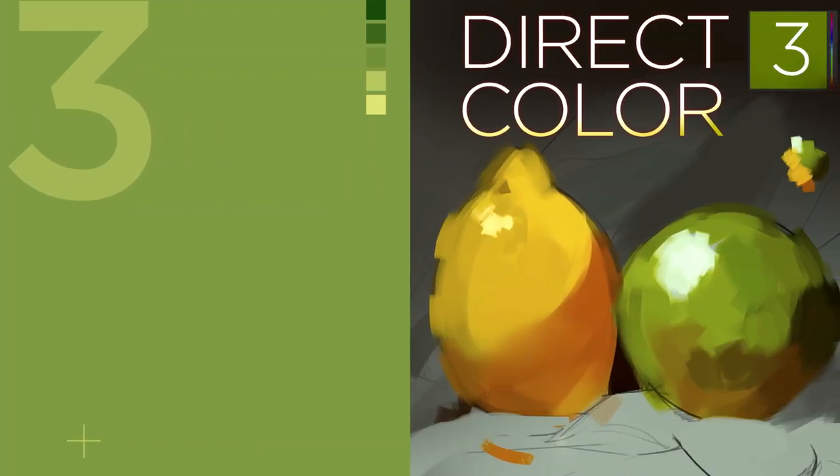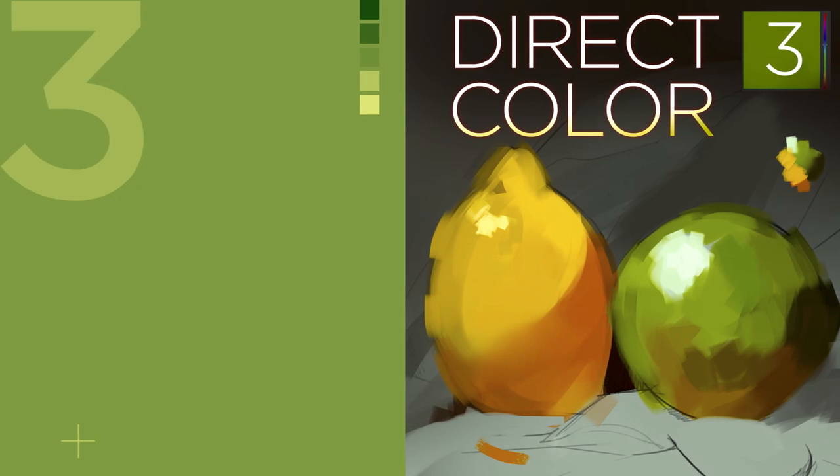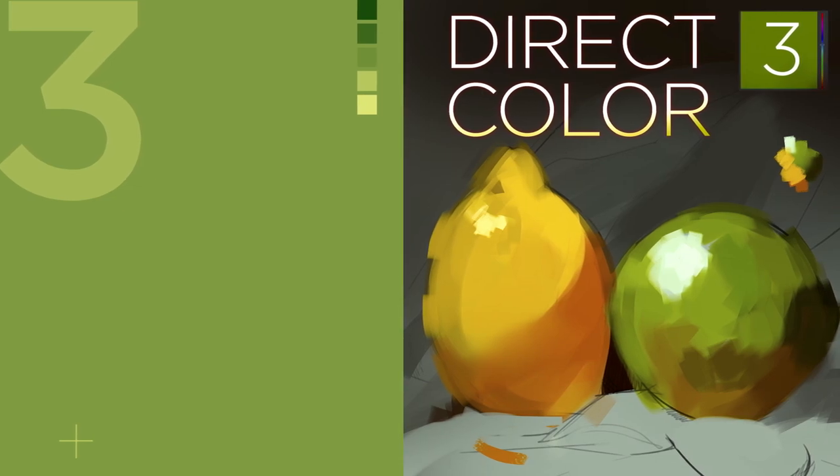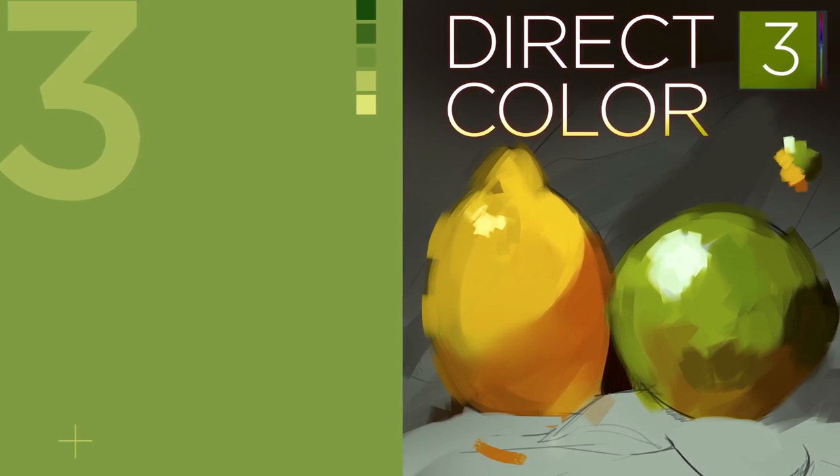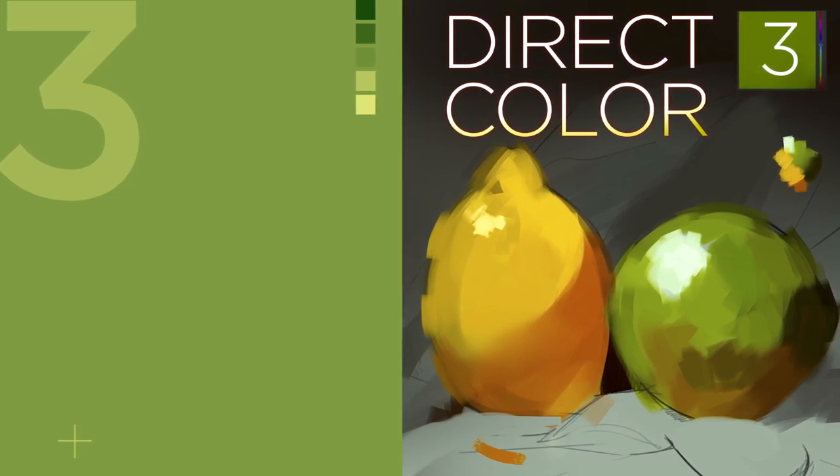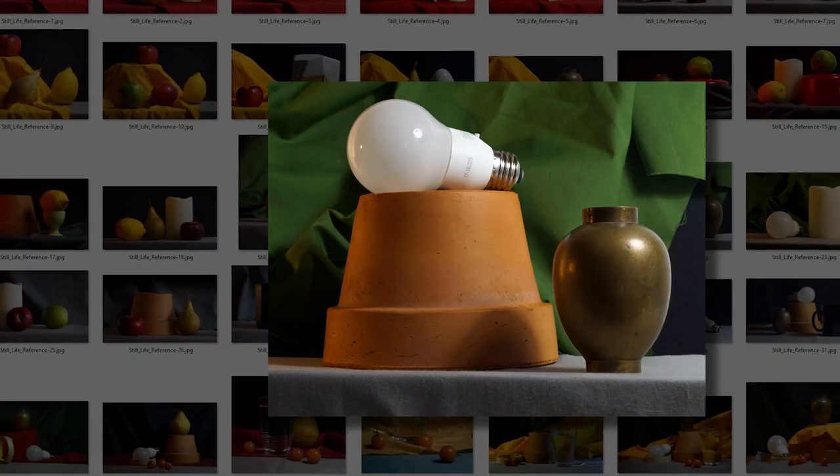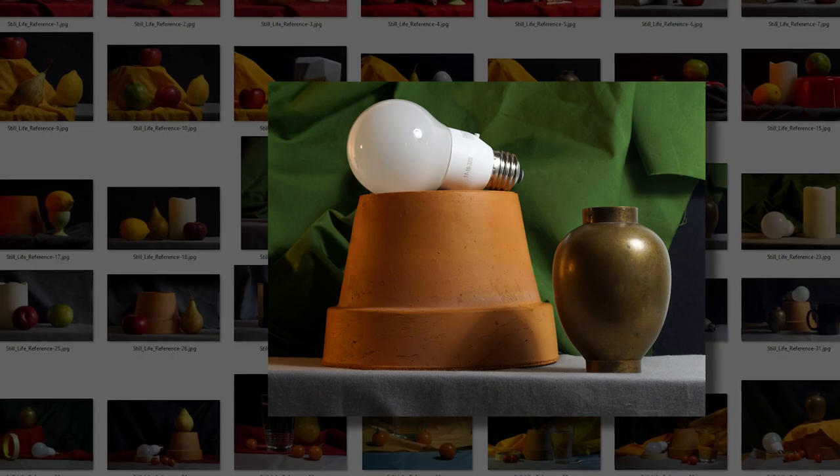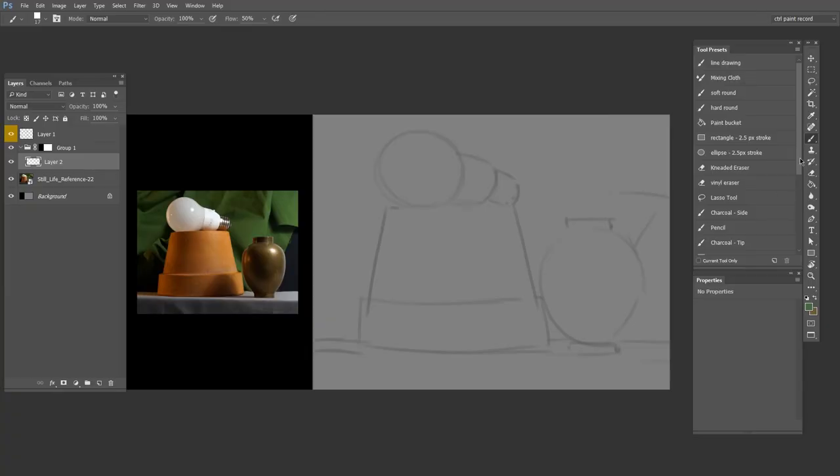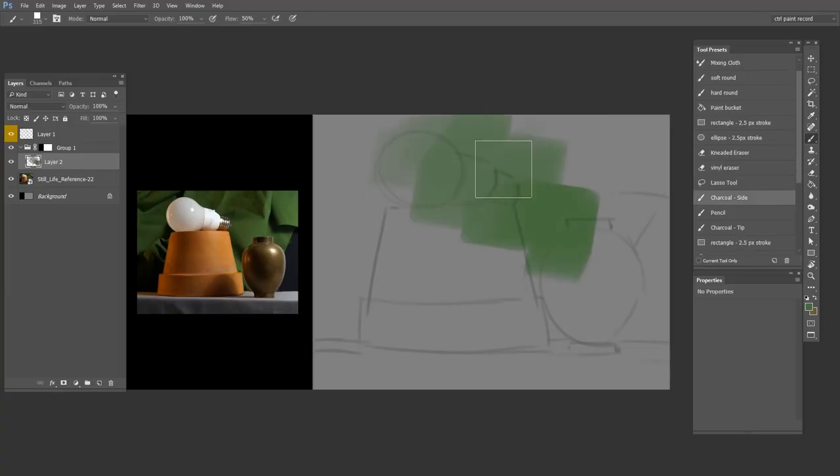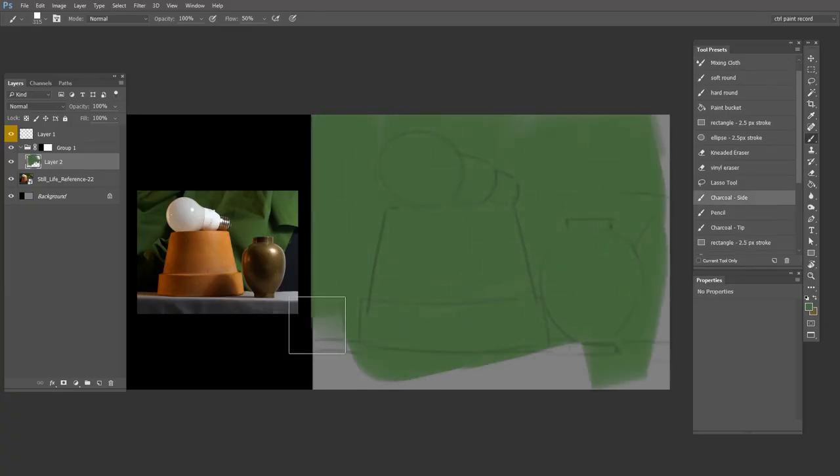Part three, we take a more direct approach. Just pick a color and paint it on the canvas. Using the included reference library, these still life studies will put your observational skills to the test.